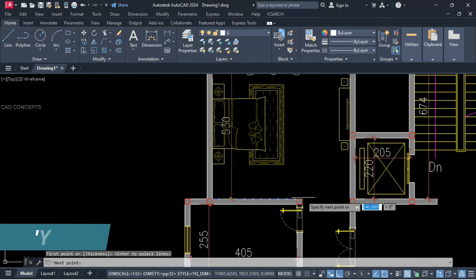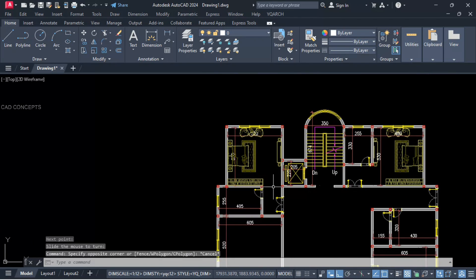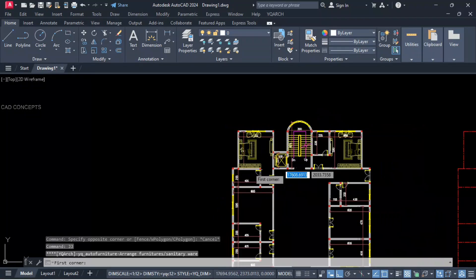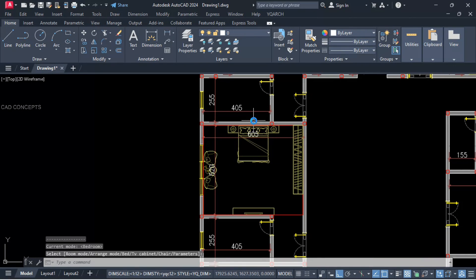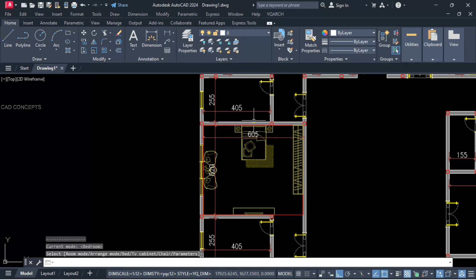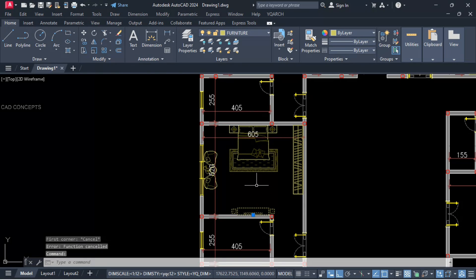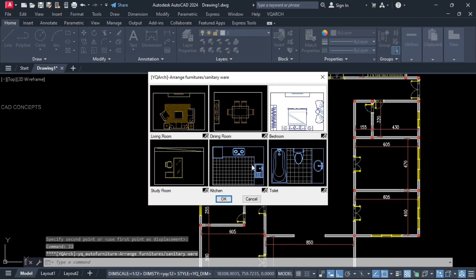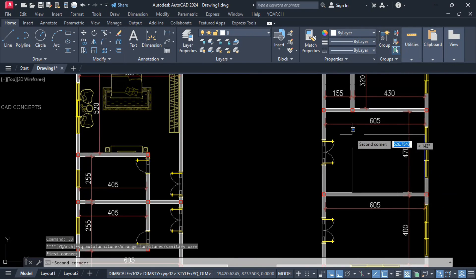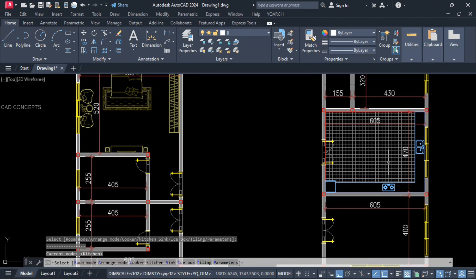YG command — first point, second point — you can place a fixed area chest plan. Double G command, bedroom — take two-point rectangle. By pressing B you can switch multiple bed styles and by pressing T you can switch the TV set. By pressing C you can switch multiple chair styles also.